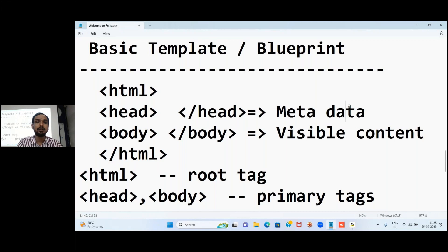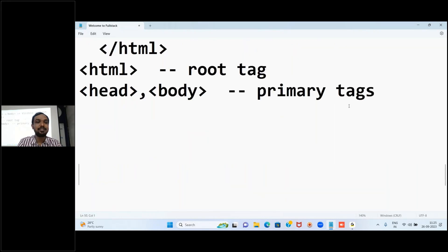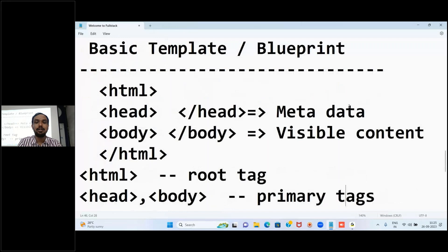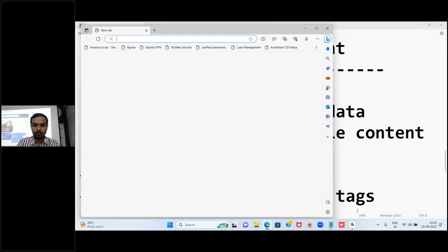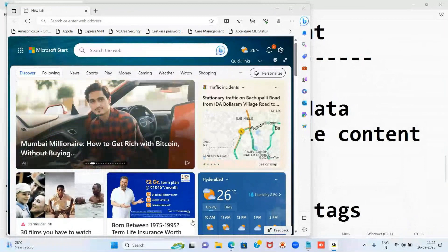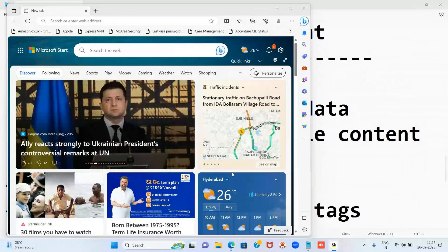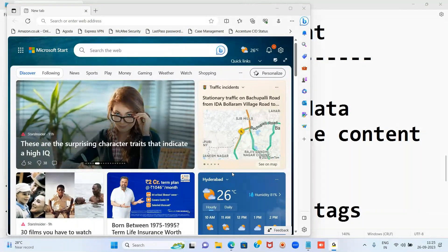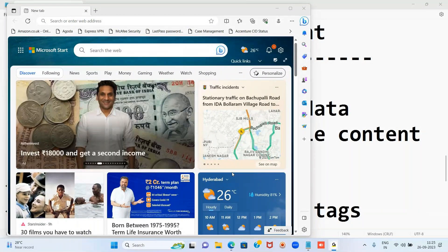This basic template or blueprint is used by any web page. I will show you practically as well. I will open some site and show you what tags they have used.